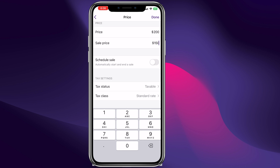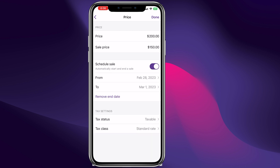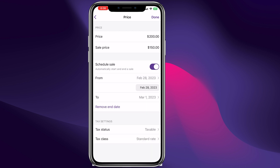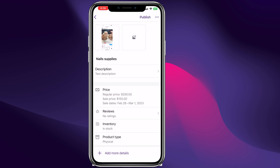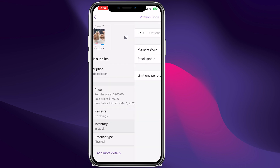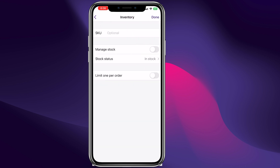You can schedule this sale right here — you can choose from this date to this date that the price is going to be on sale for $150. When it goes over this end date the price will go back to $200.